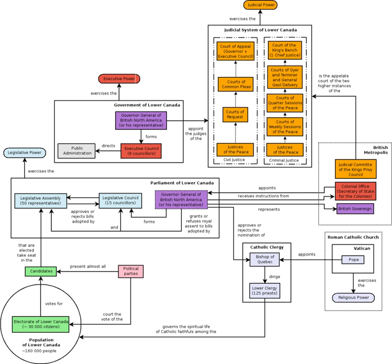External links: Media related to Lower Canada at Wikimedia Commons, The Dictionary Definition of Lower Canada at Wiktionary, Lower Canada from the Canadian Encyclopedia Britannica, Governors of Lower Canada Histoire du Québec in French, Library and Archives Canada, Quebec Parliament Library in French.